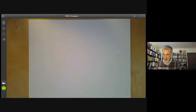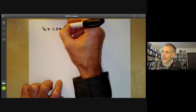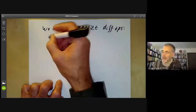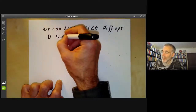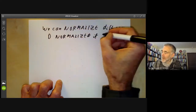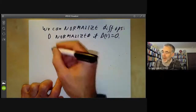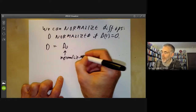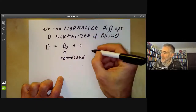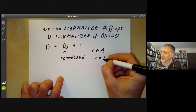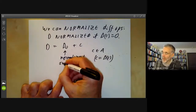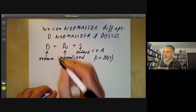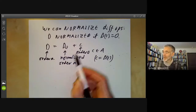We can normalise differential operators. D is called normalised if D(1) = 0. Any differential operator D can be written as D₀ plus a constant c, where D₀ is normalised and c = D(1). So D₀ is normalised order-n and c is order zero. Any differential operator is the sum of a normalised operator and a constant.